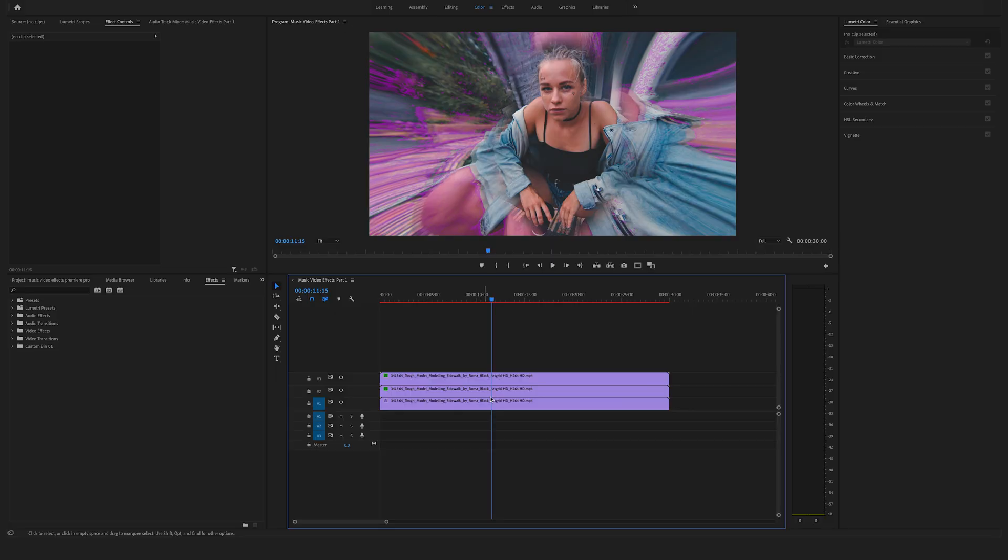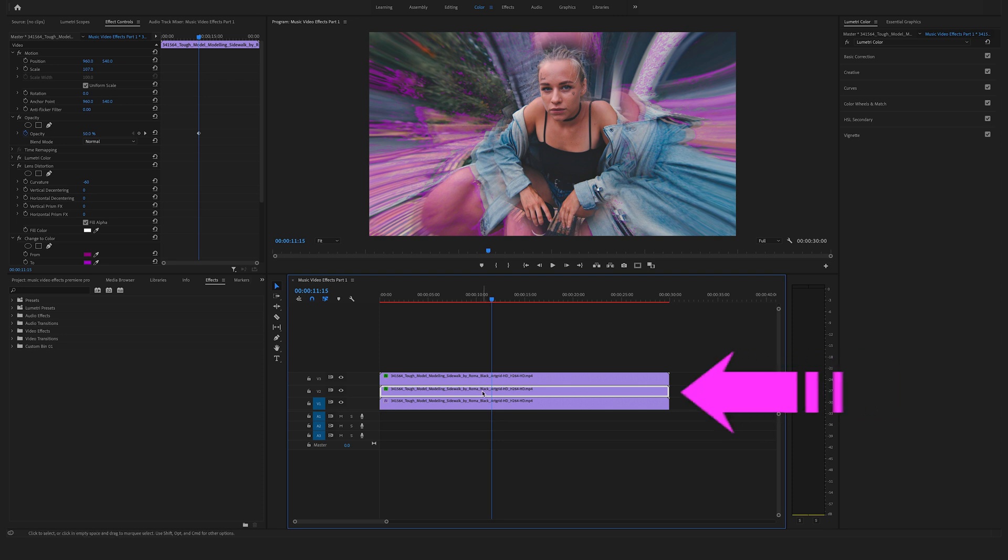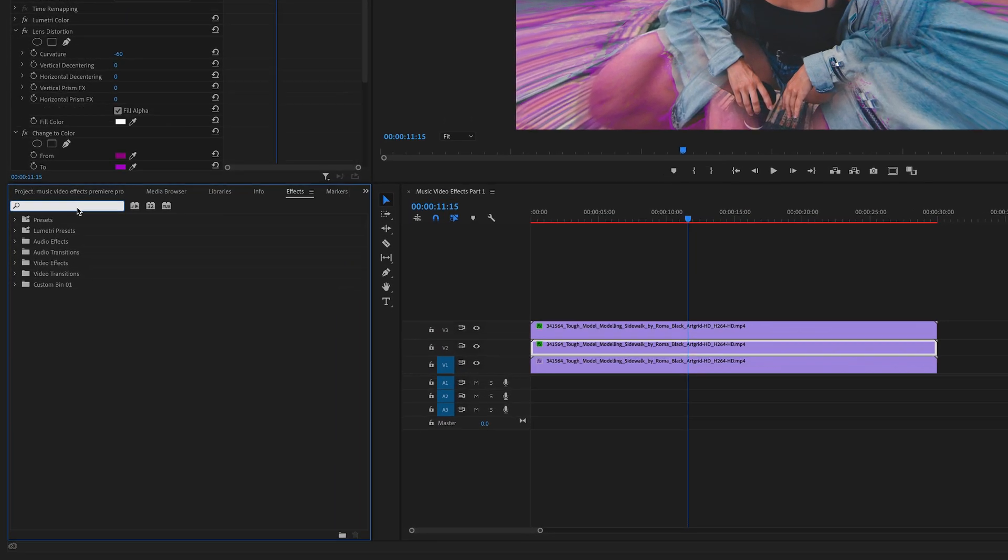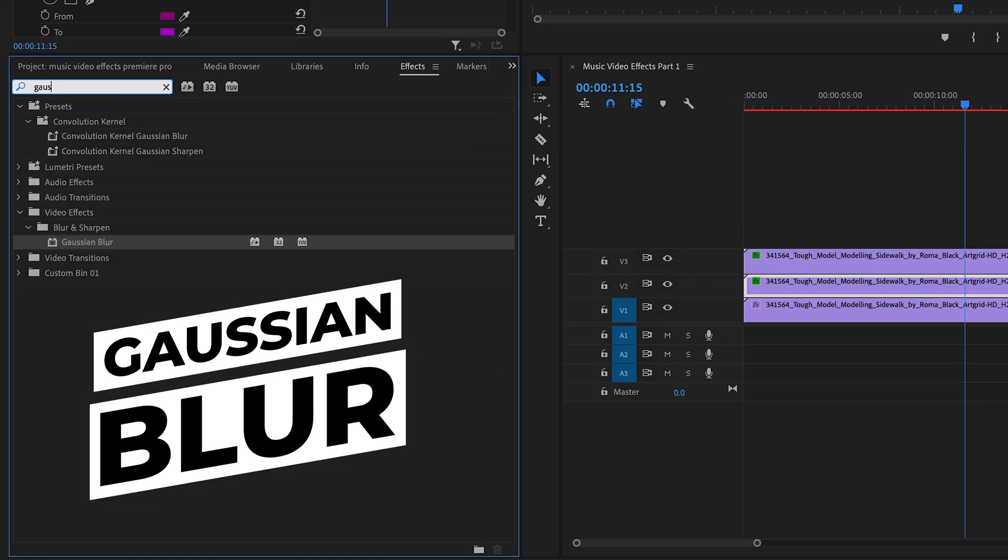The cool thing about this effect is that you can play around with the purple tone by selecting the second clip on video track 2. Let's say we want to create a bit more blur. Search for the Gaussian blur effect.